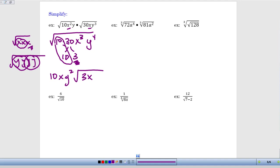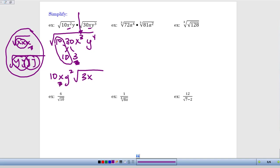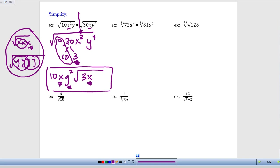As a shortcut instead of writing things out in longhand, we can divide the exponent on any variable by whatever the root is. For x to the third under a square root, I take 3 divided by 2: it goes in once with 1 left over, so I have one x on the outside with one x remaining inside. For y to the fourth, 4 divided by 2 is 2 with nothing left over, so y squared on the outside with no y remaining. This is the fully simplified expression.